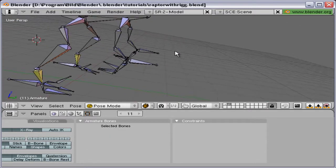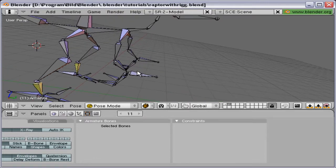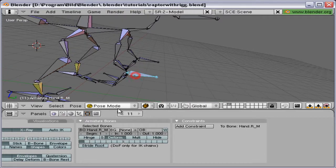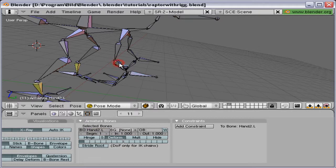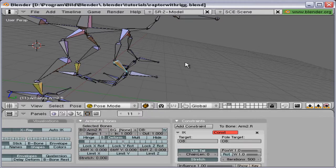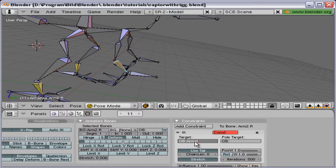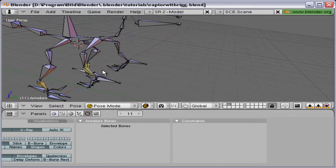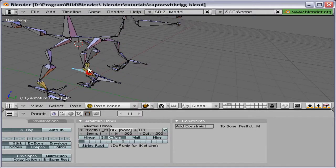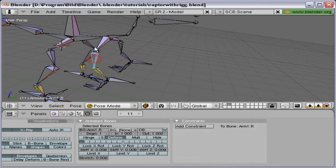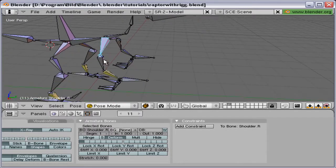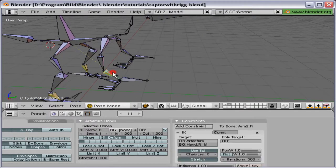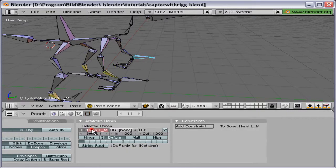And the same thing for the hands. Copy, add the constraint, target object armature or the name of the armature, target bone hand, copy, paste name, and count the number of bones. There are one, two, three. So chain len 3.